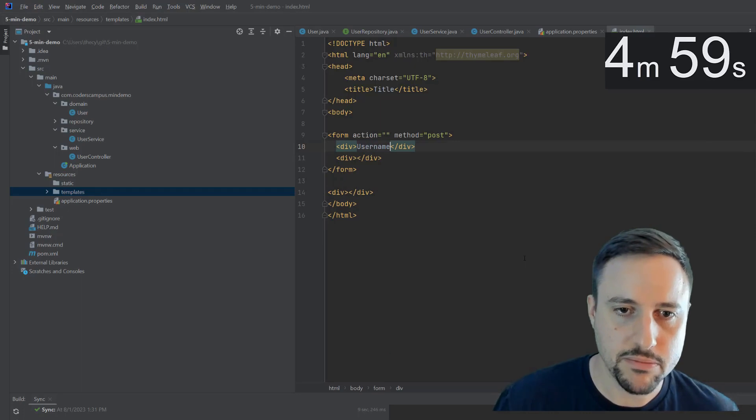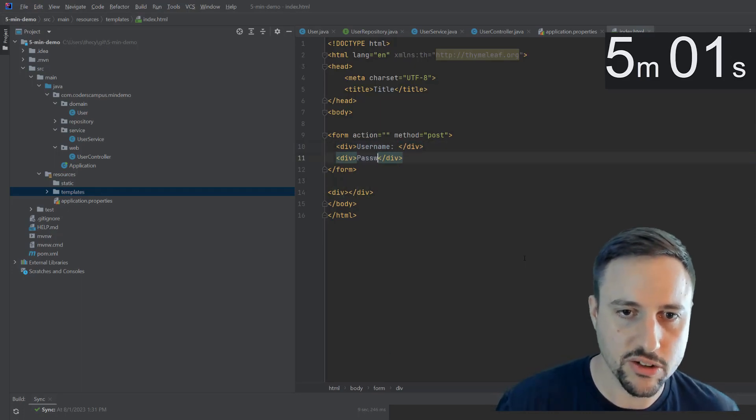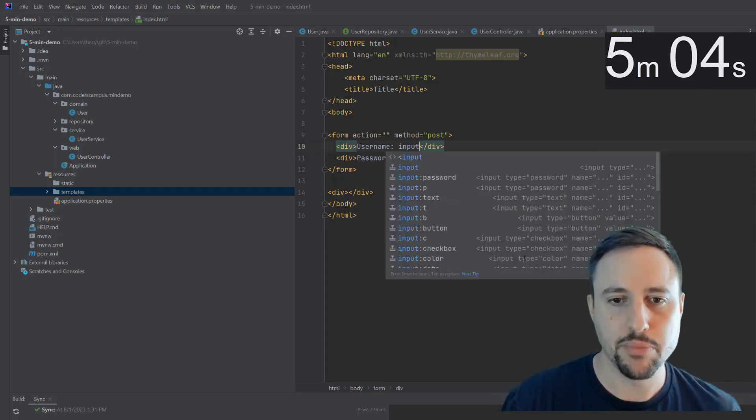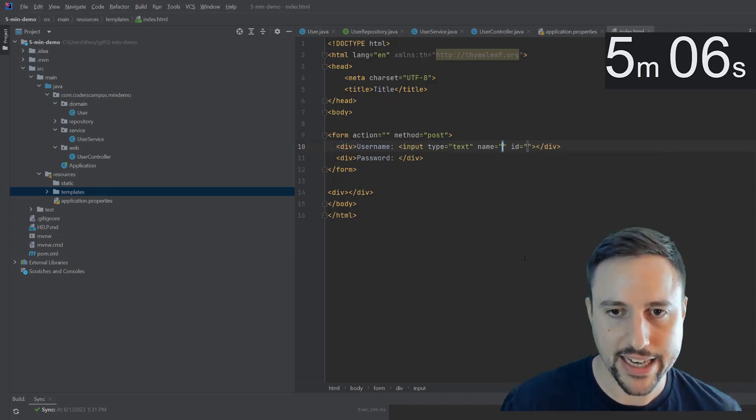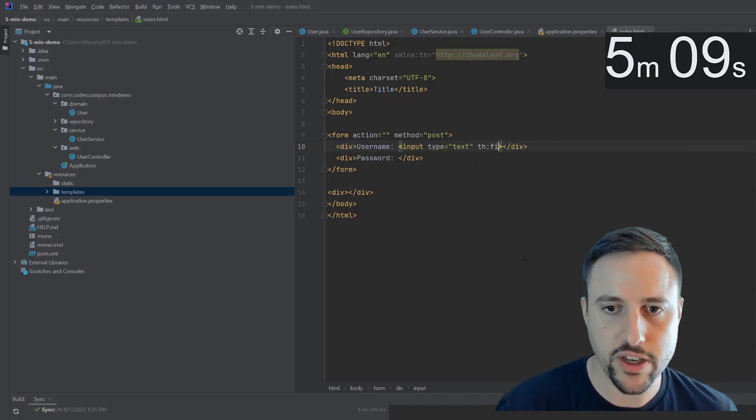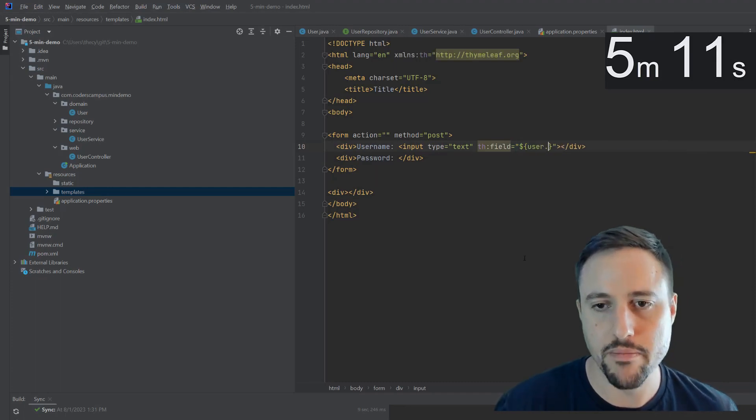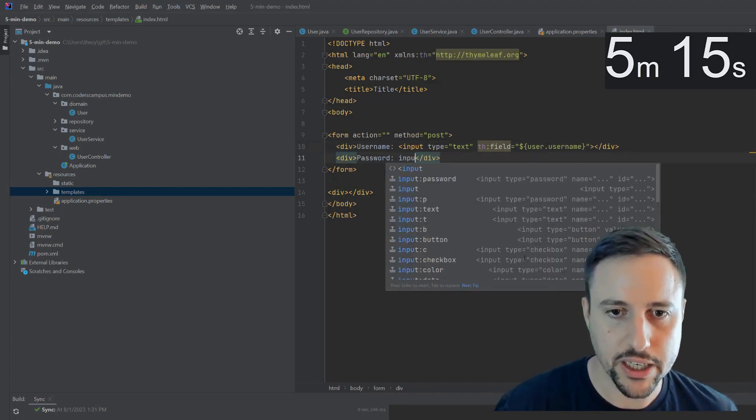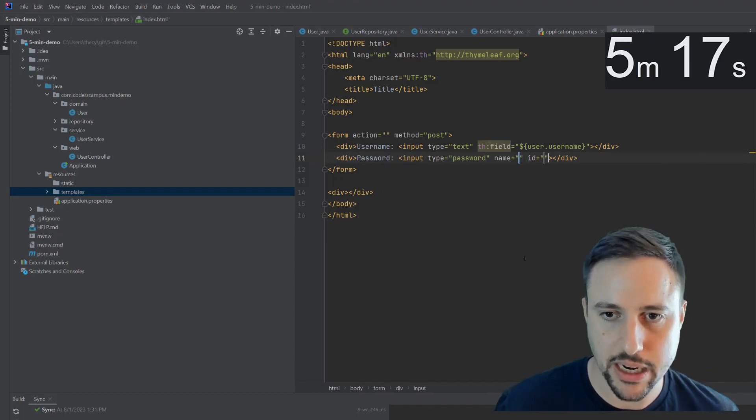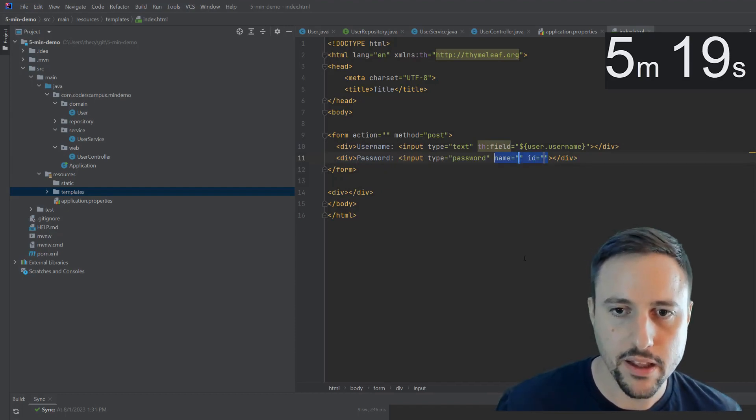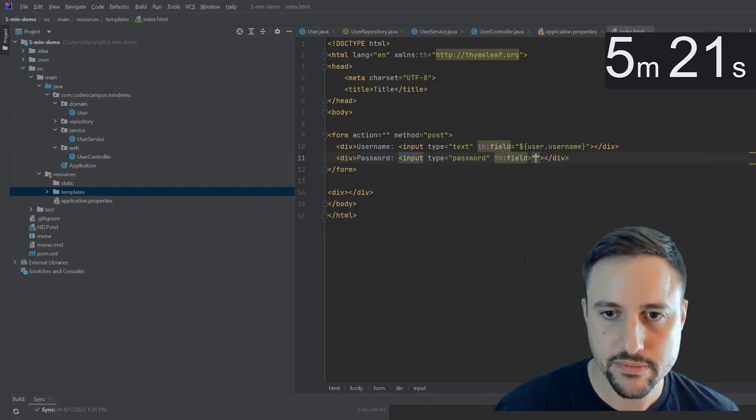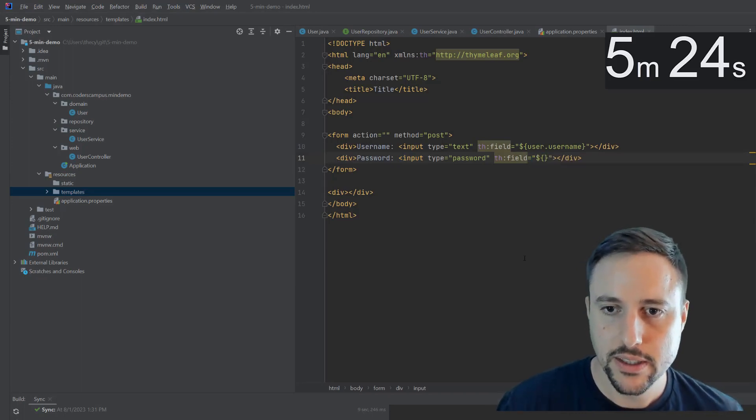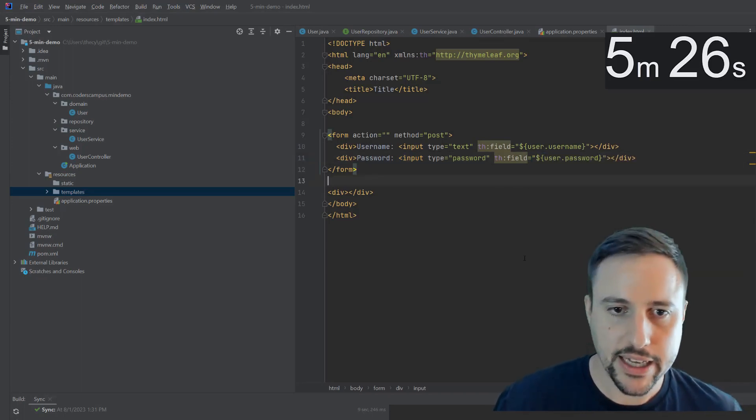This one will be the usernames. And this is a label username, the password. So we'll have an input here that is a type text. And basically, this will take the th field and grab that from the model. And here, we can create an input password. And the same thing, we'll grab that from the model as well, or populate it to the model, user dot password.